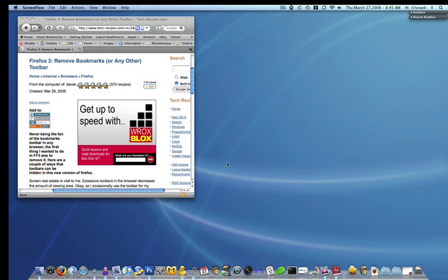Good morning. This is David Kirk from techrecipes.com. I'm here today with a quick screencast showing how to remove toolbars from Firefox 3.